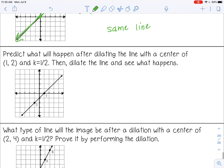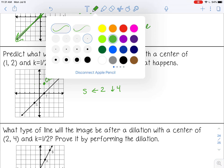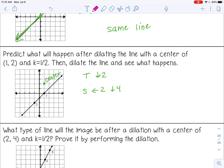Next: dilate a line with center at (1, 2) and scale factor 1/2. The center is not (0, 0), so count from the center. From center to T is down 2; from center to S is left 2, down 4. Multiply by 1/2: down 1; left 1, down 2. Connecting those new points gives a parallel line.